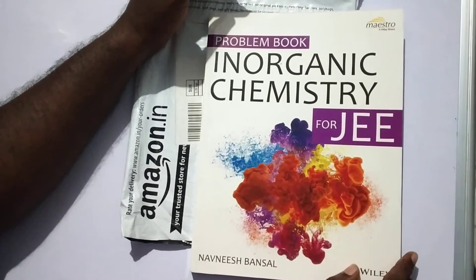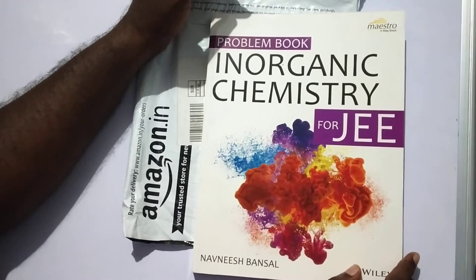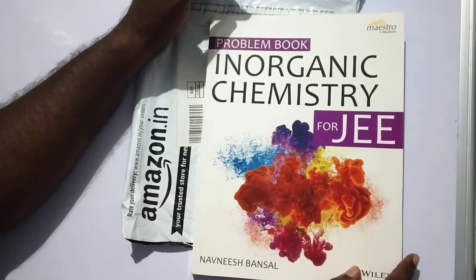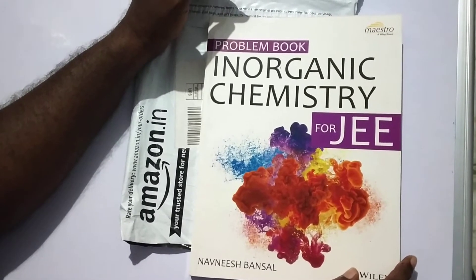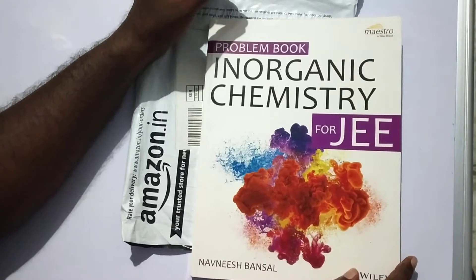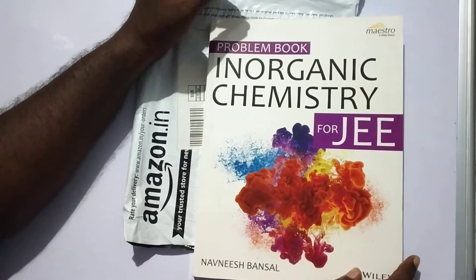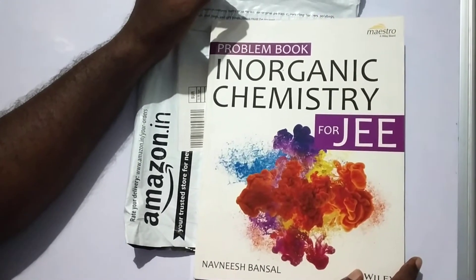Good morning students. Today, we are not going to discuss any important topic in chemistry. Instead of that, we are going to see a book review.